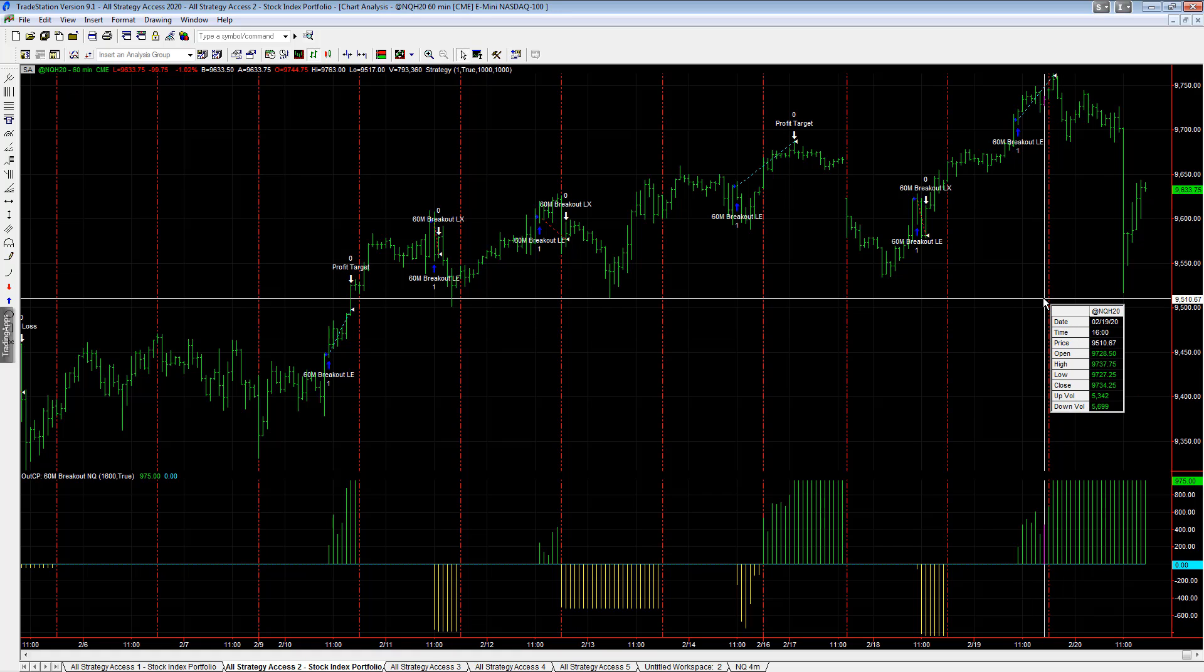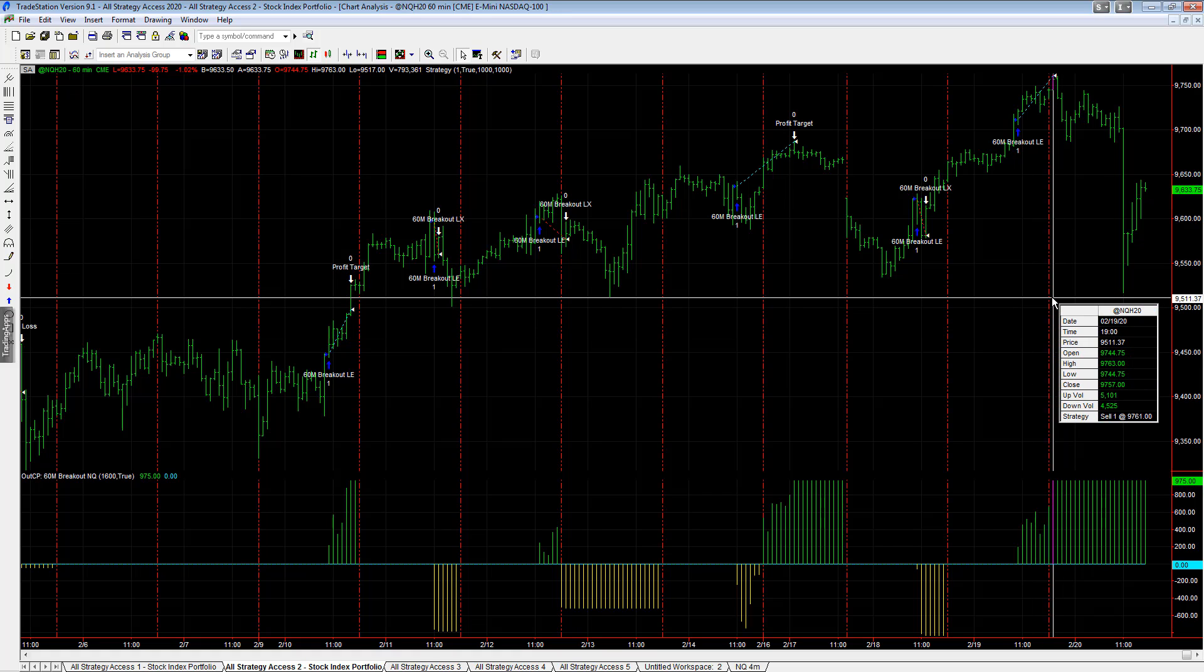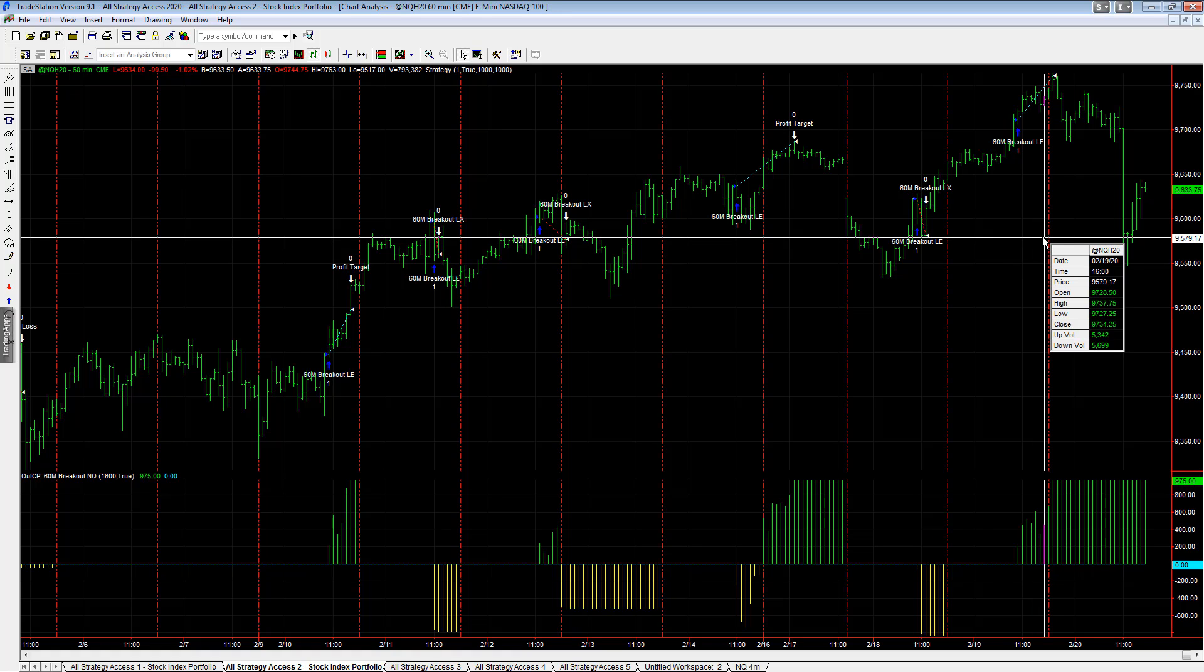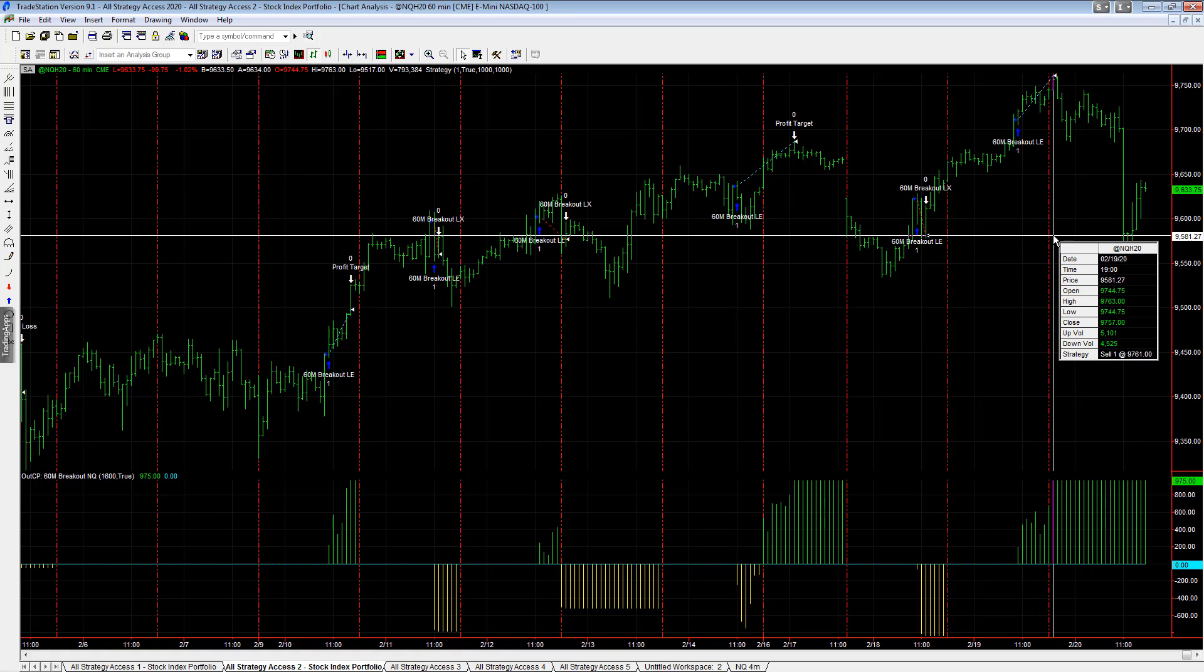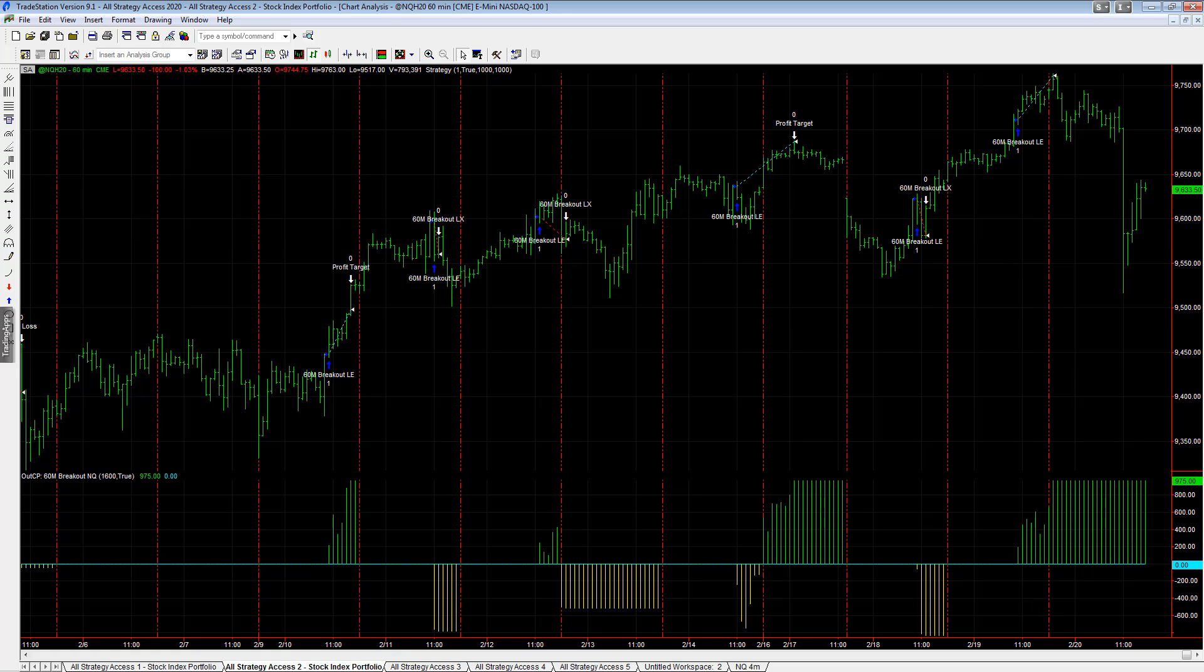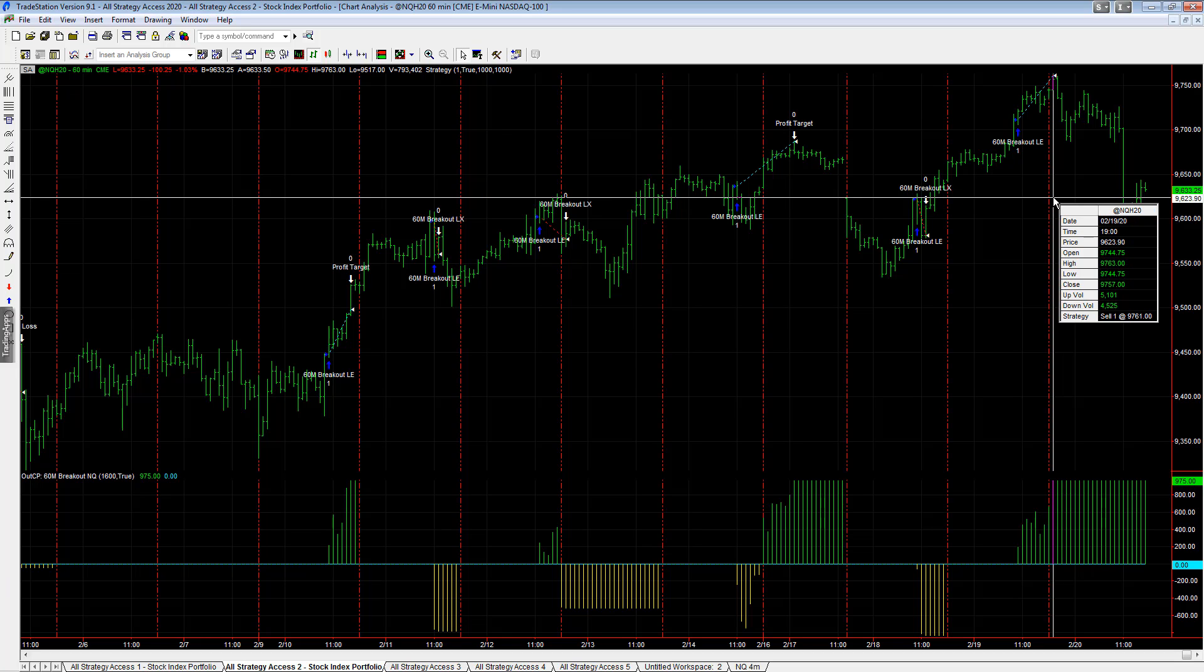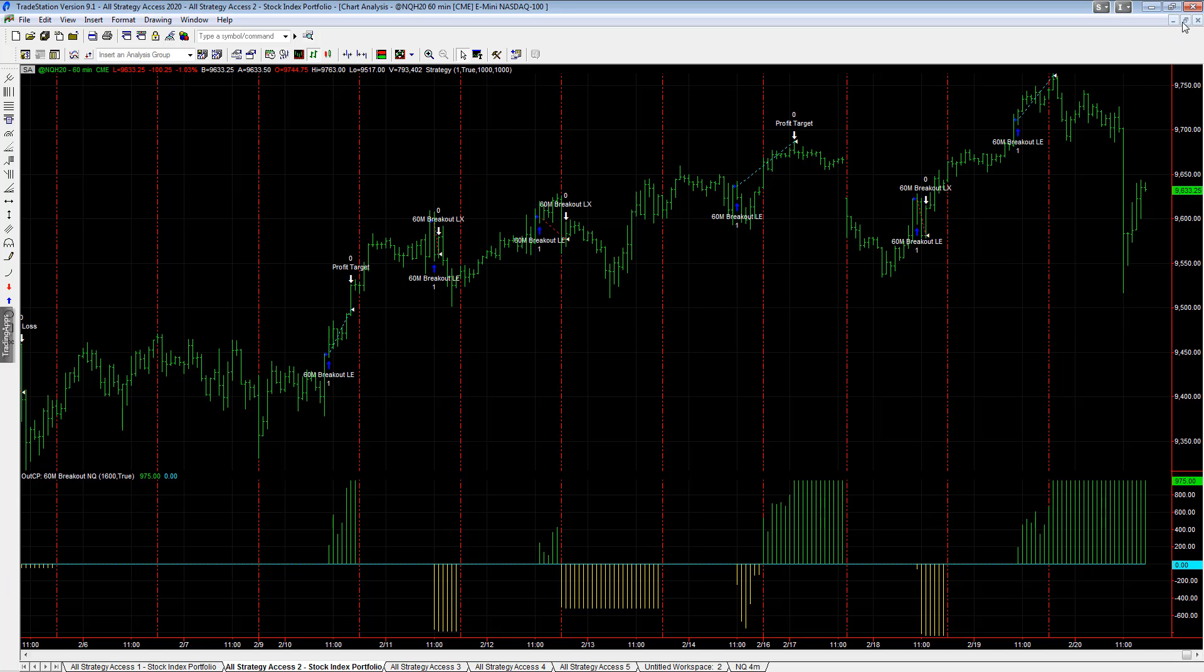NQ Breakout had a nice trade. It exited - the close yesterday was 9734.25, and it hit its profit target at 9761 to capture about 27 points or $540 on that trade from yesterday's close to the profit target. $540 on the day on this particular trade, and this is one that exited near the highs.